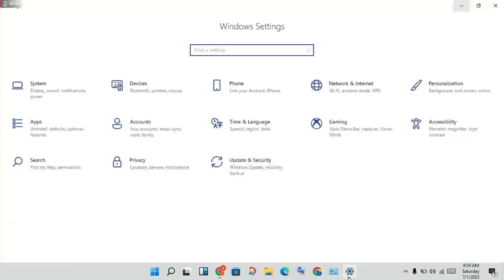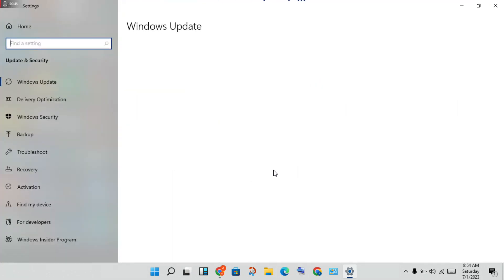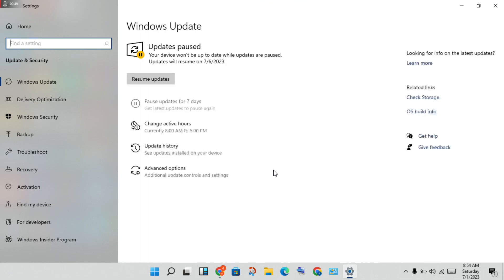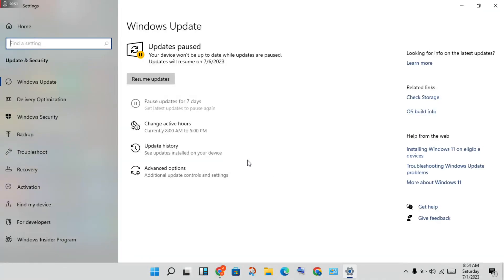Go to the first step. Click on Settings, then click on Update and Security. You will see the Resume Updates option. If you click Resume Updates, it will update to the latest version. Okay, then move on to the next step.